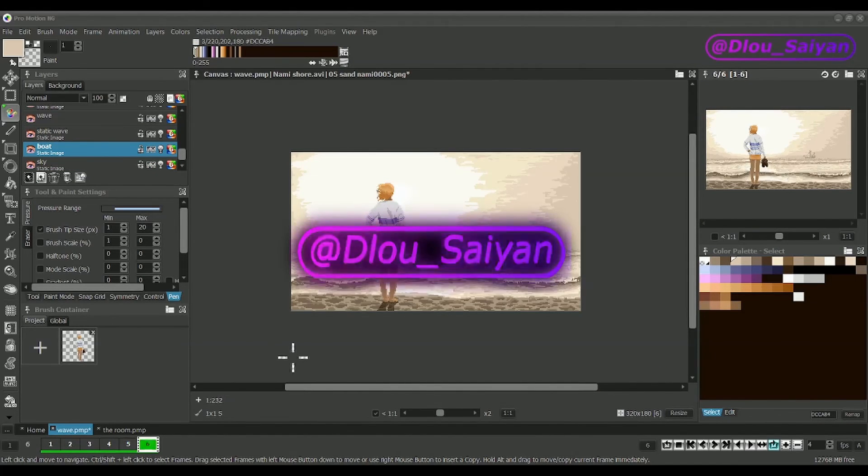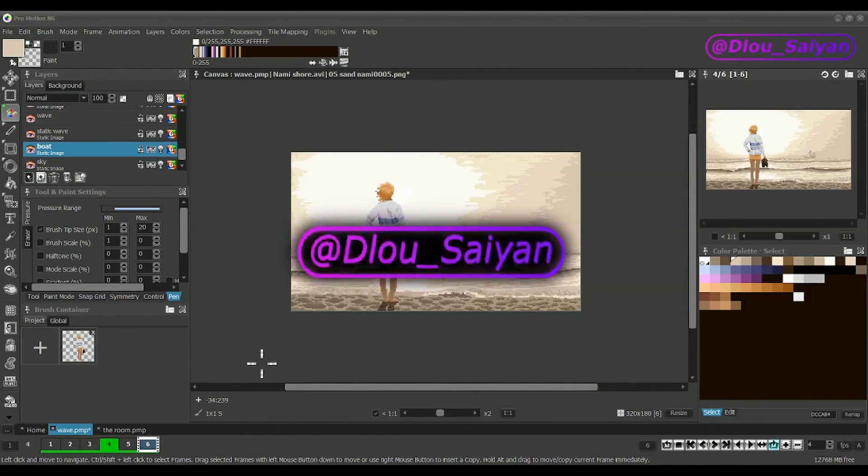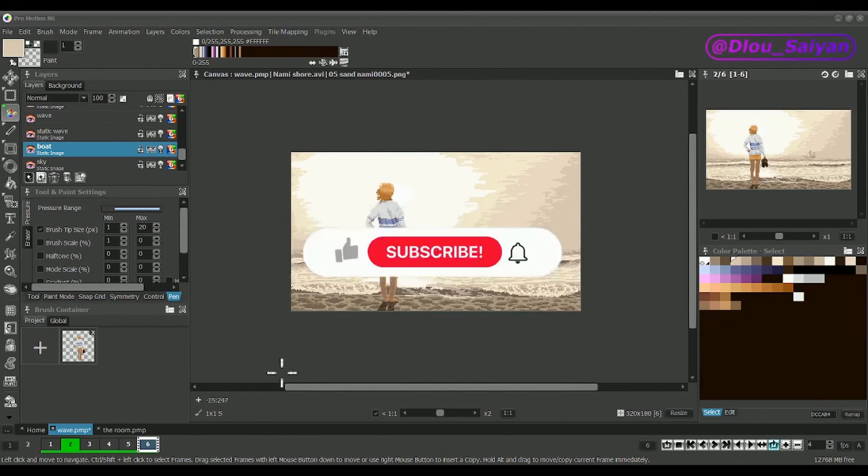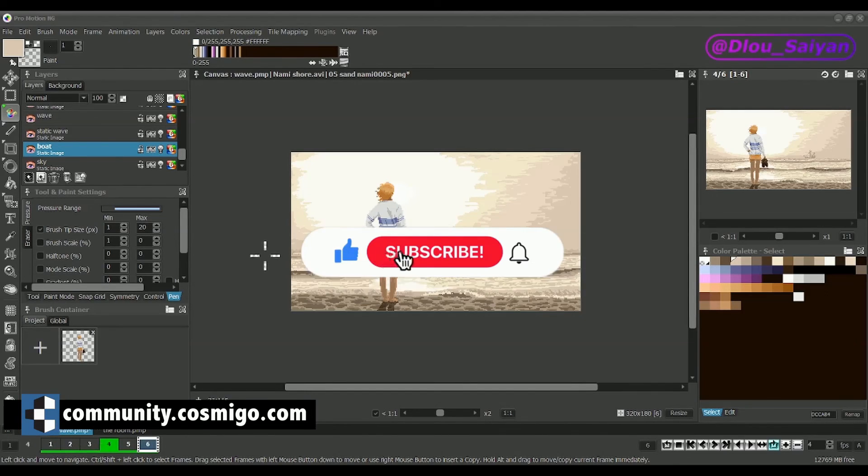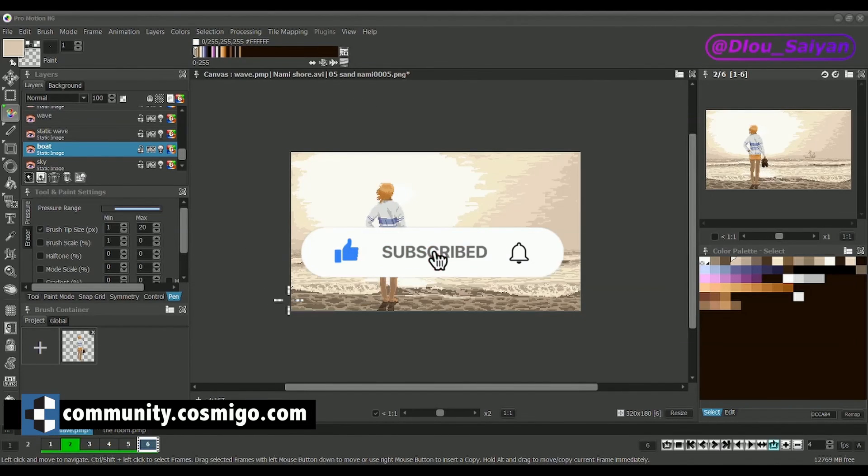If you're interested in learning more, then please subscribe, and of course I'm happy if you give a like. Thanks for watching.